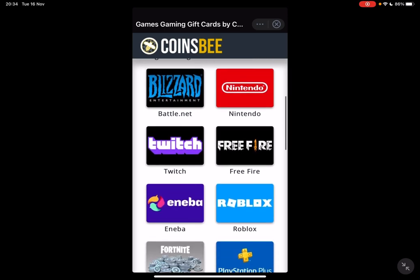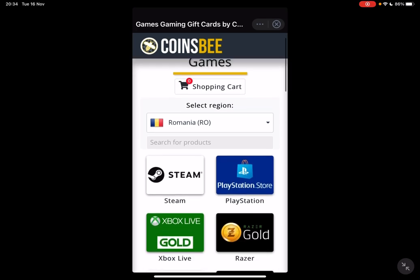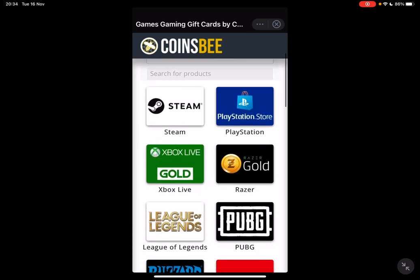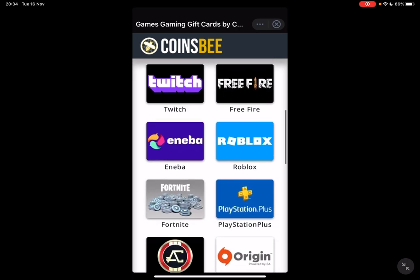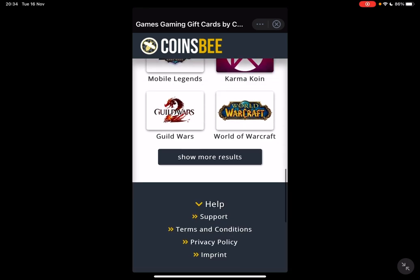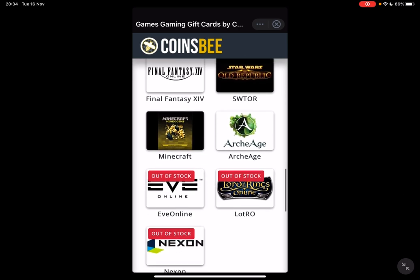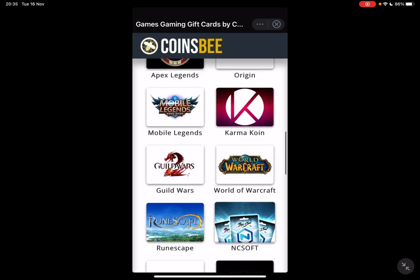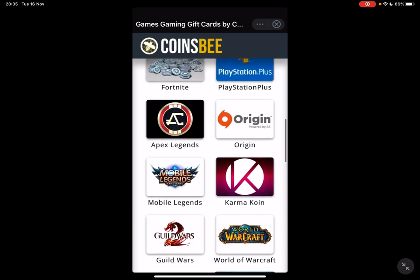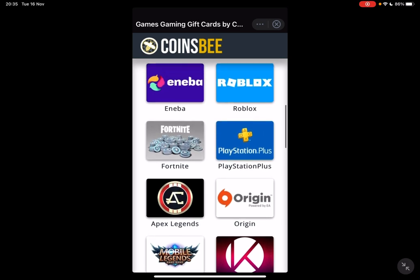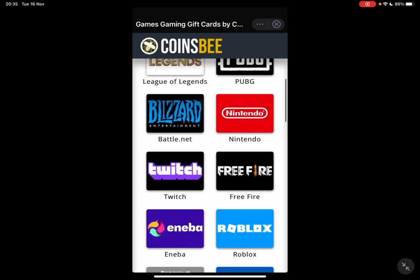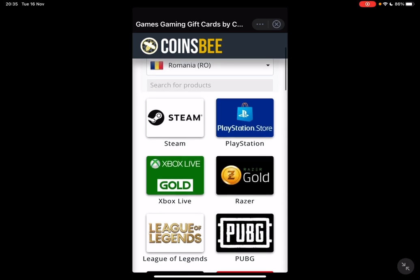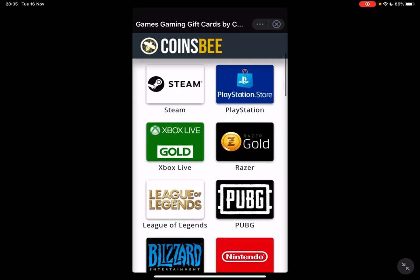Here you have to choose your region because the offerings are based on your region. You can search for products in the search bar or browse their offerings and show more results — they have quite a lot of different offerings for different games.